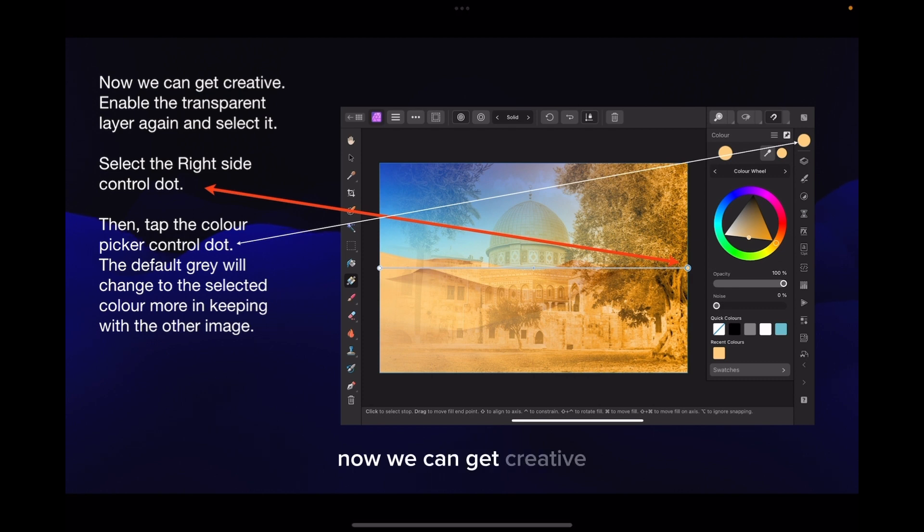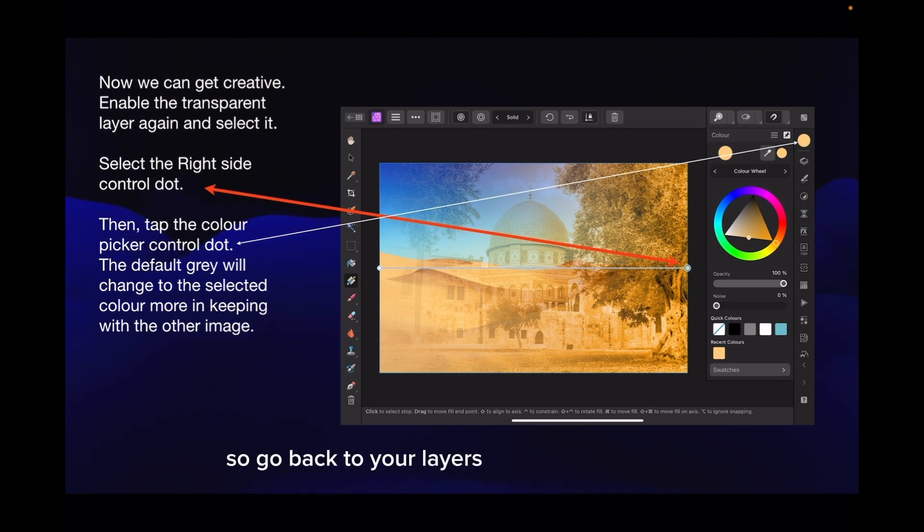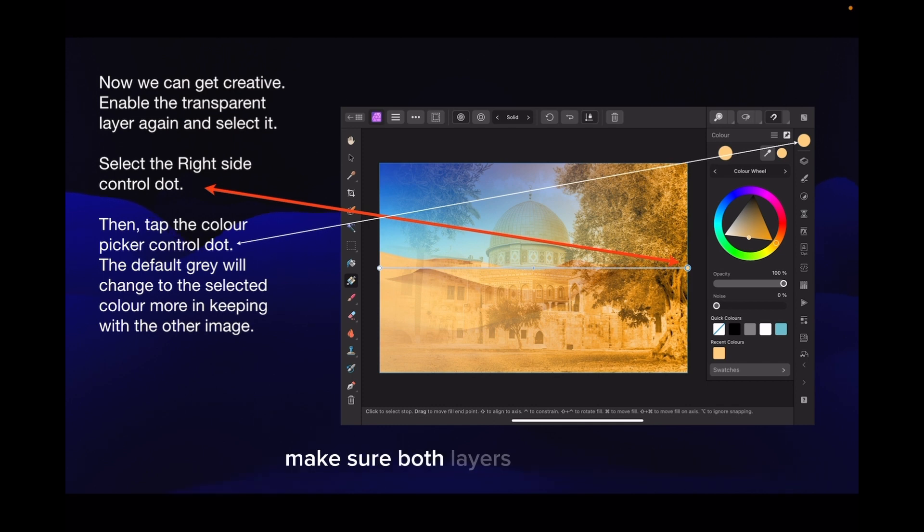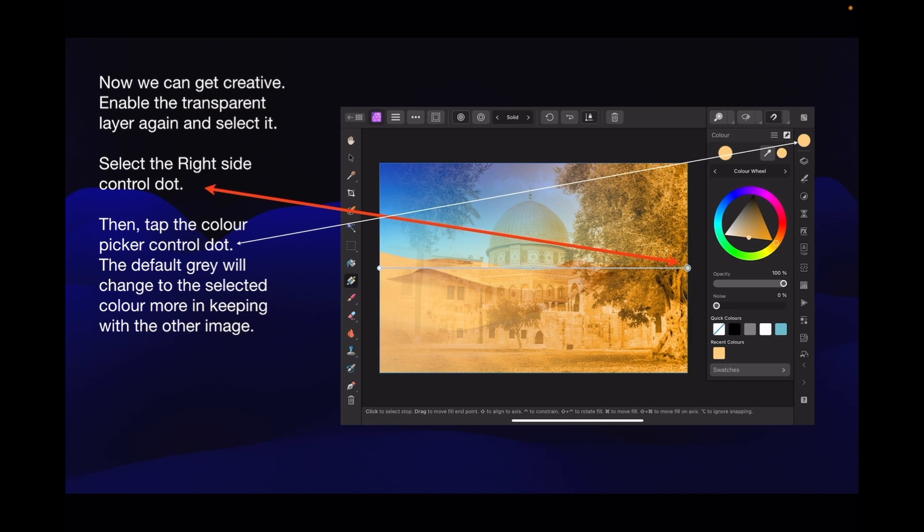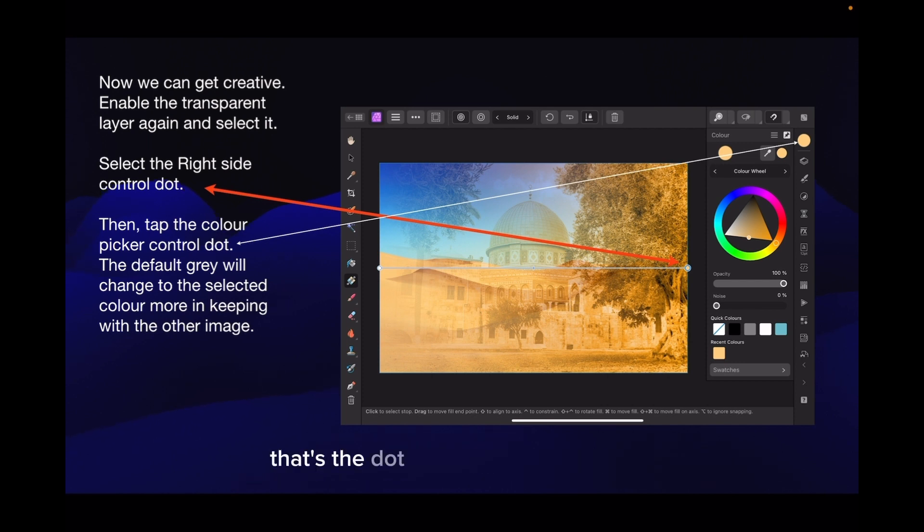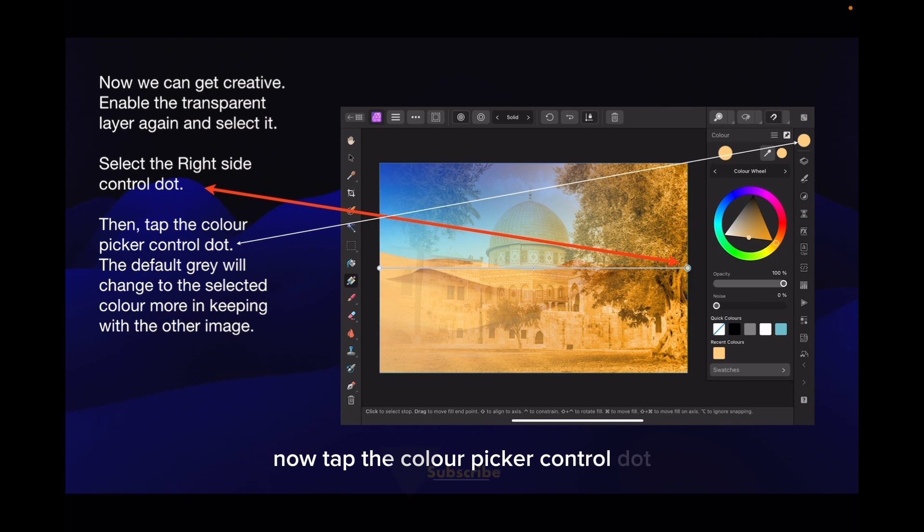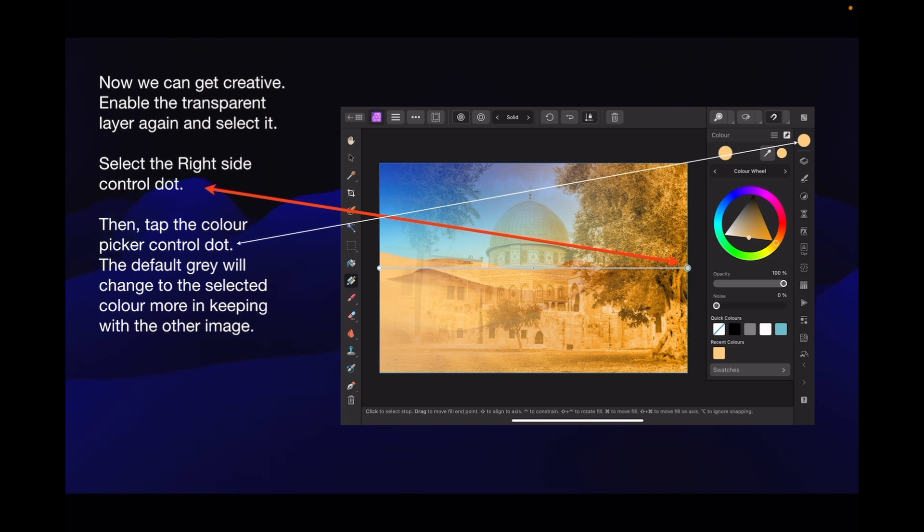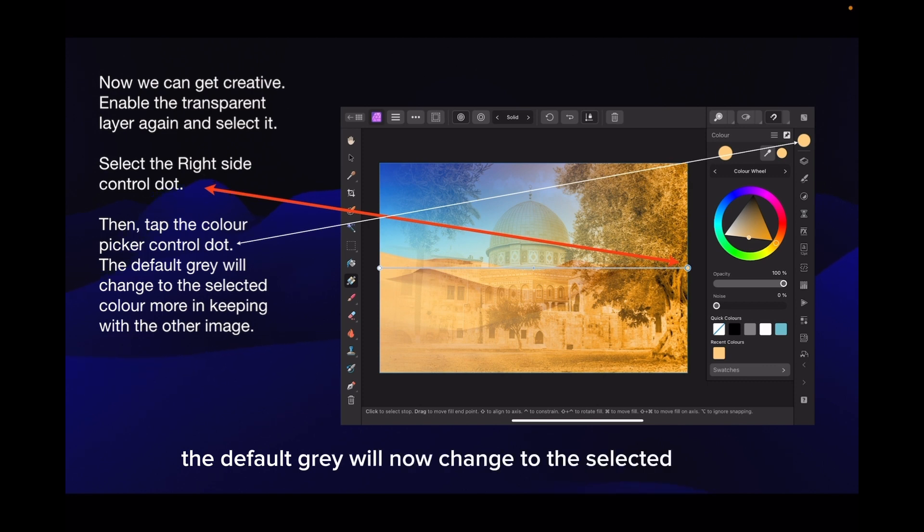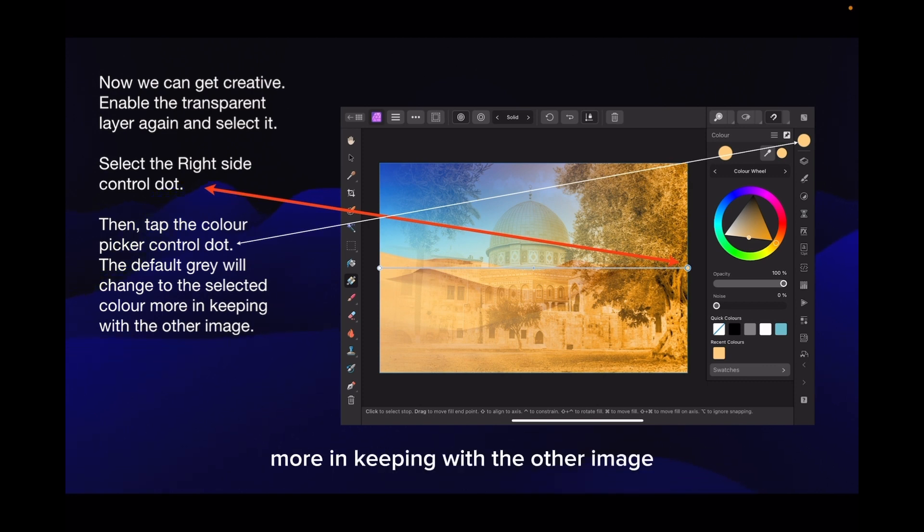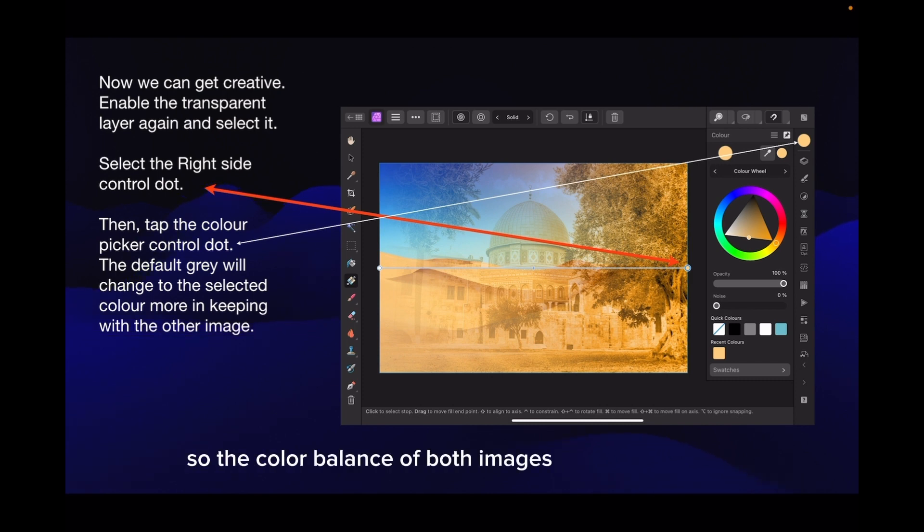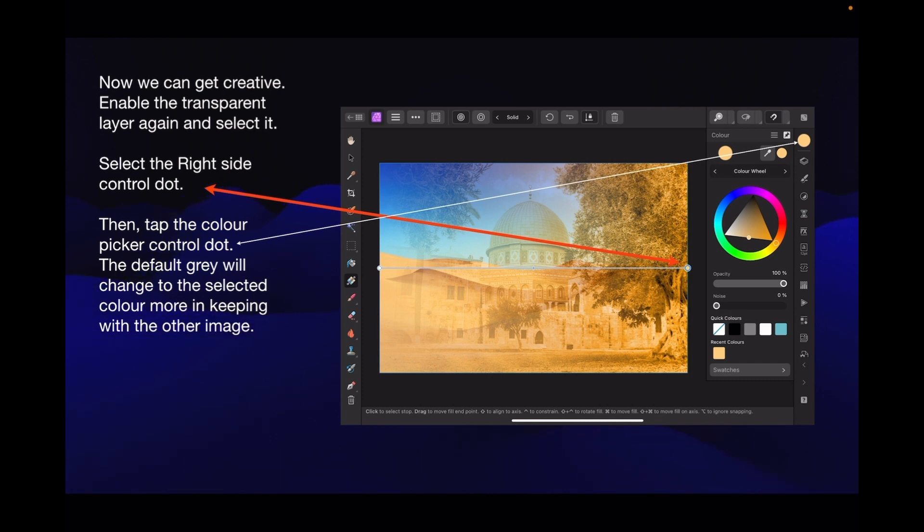Now we can get creative. Enable the transparent layer again. Make sure both layers are enabled. Select the right side control dot. Now tap the colour picker control dot. The default grey will now change to the selected colour, more in keeping with the other image. So the colour balance of both images is much the same.